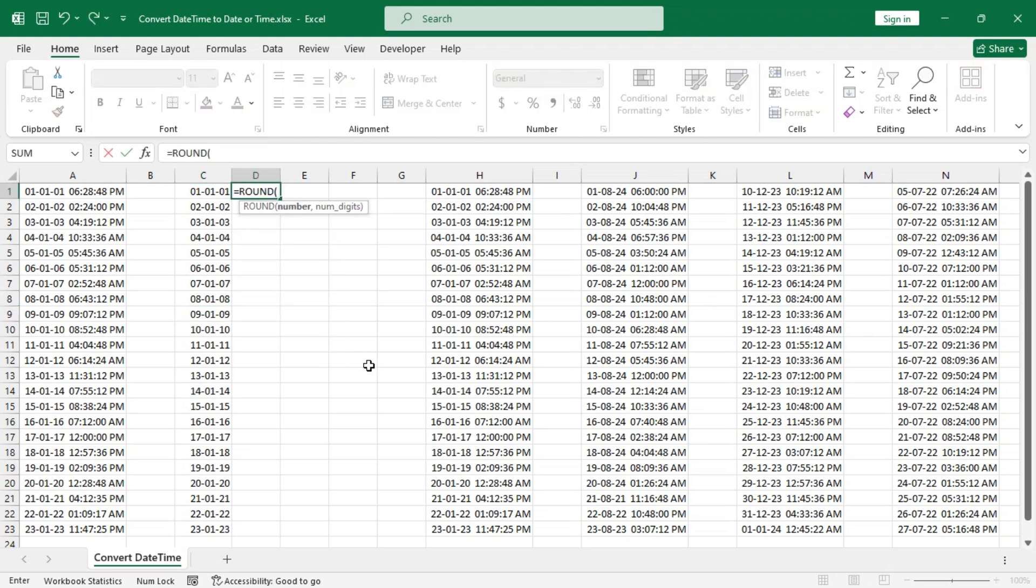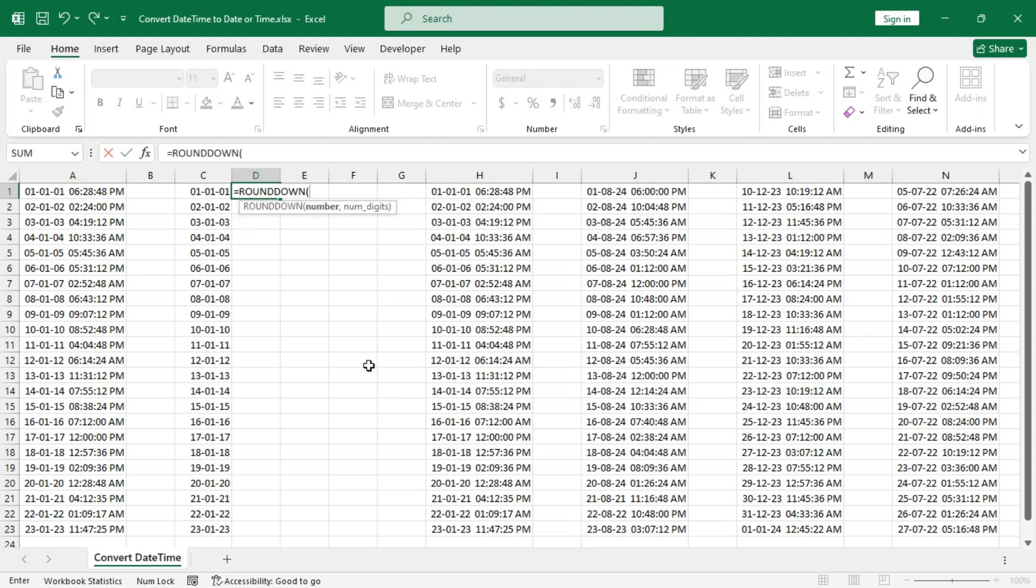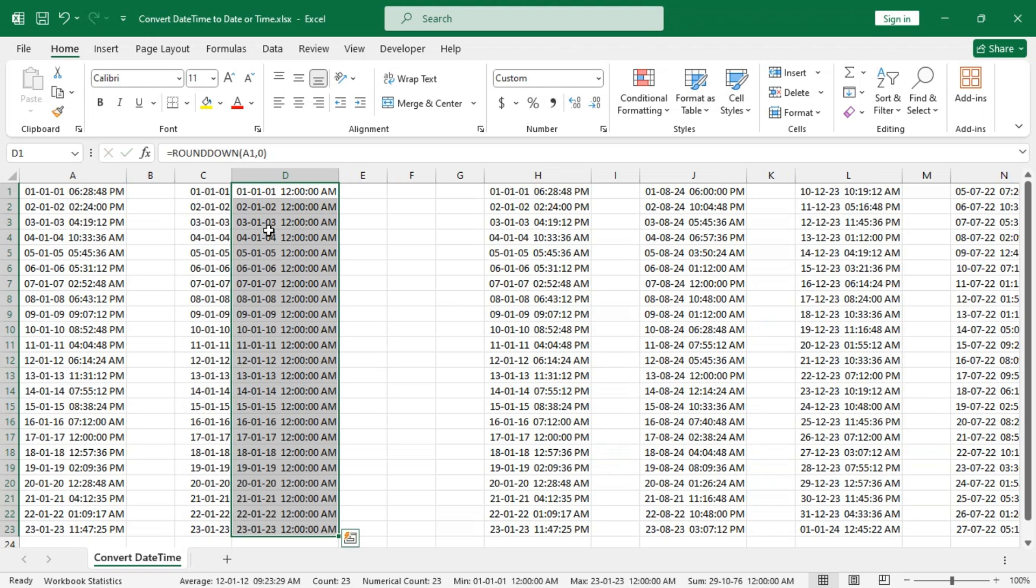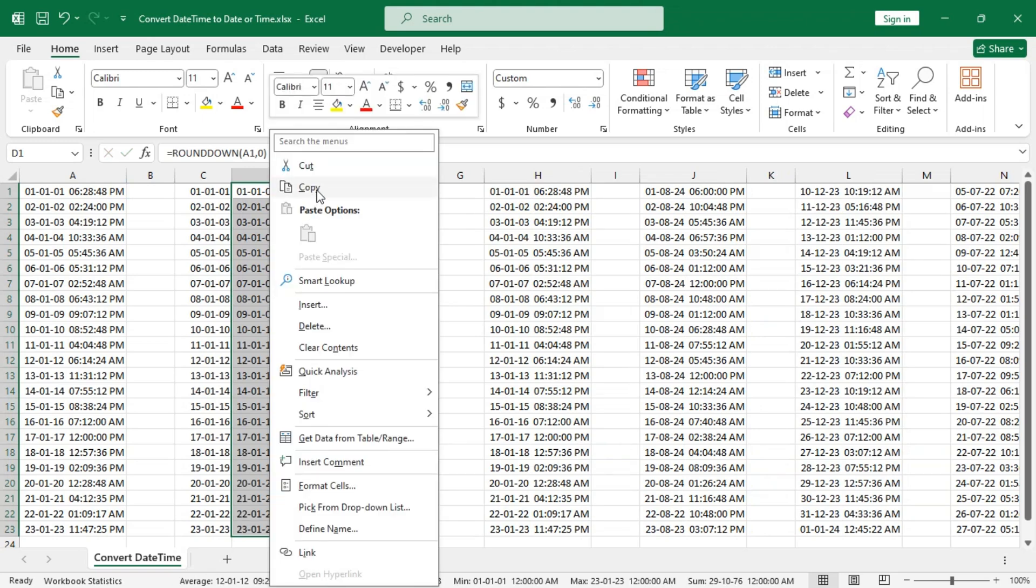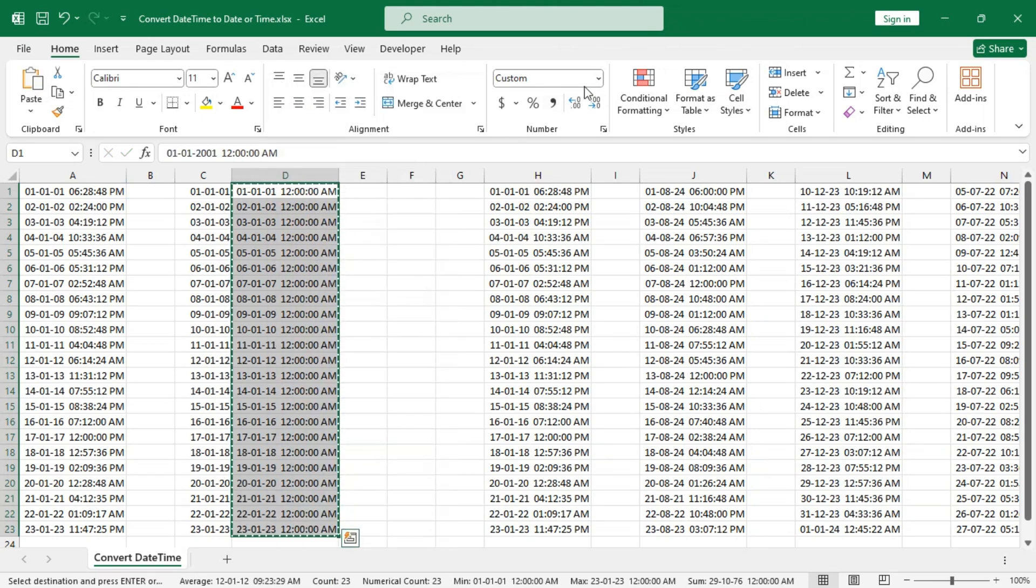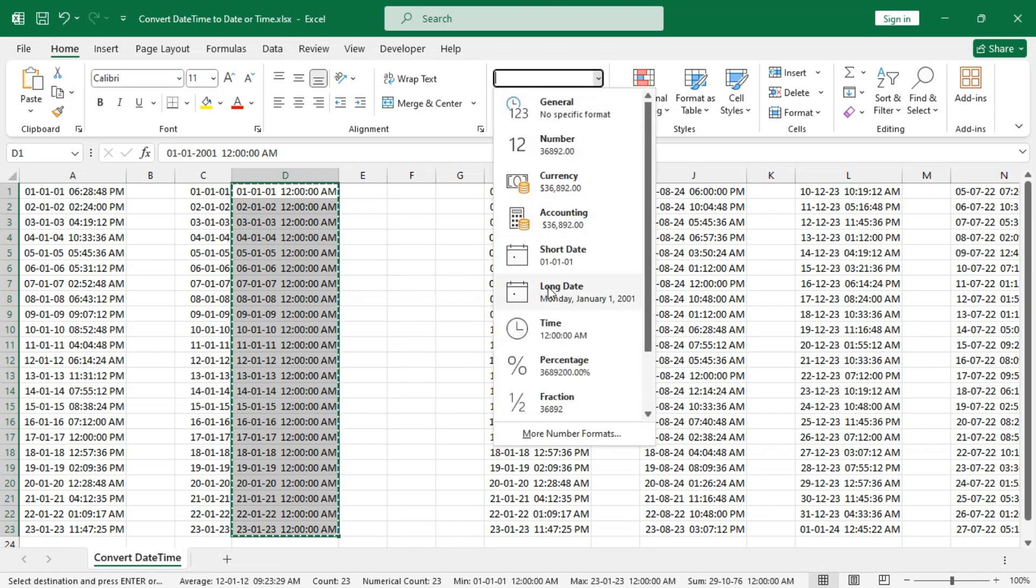So ROUND DOWN, and use zero as the num_digits argument. Change the format and we get the same result.